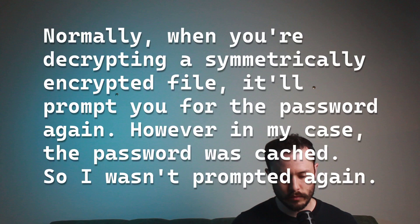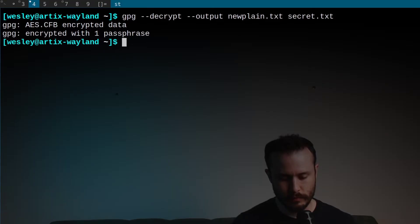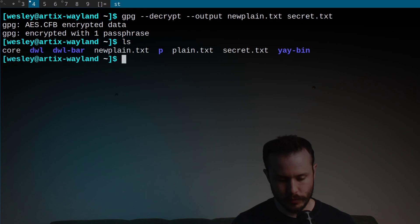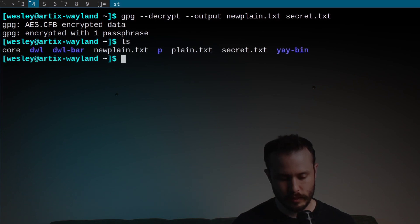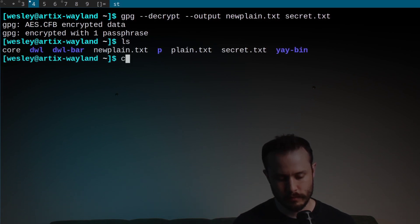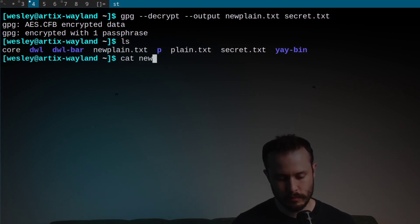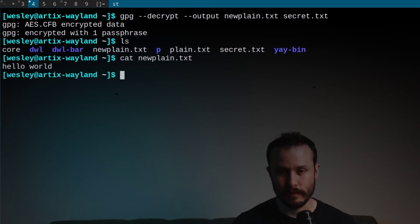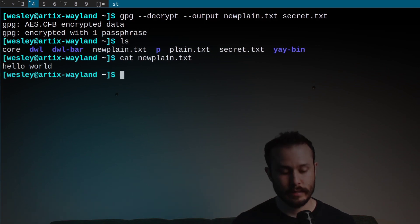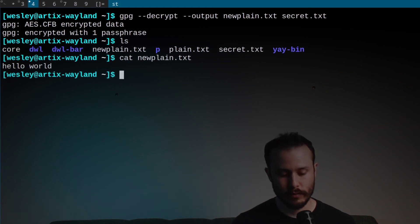Pause real quick. Normally, when you're decrypting a symmetrically encrypted file, it'll prompt you for the password again. However, in my case, the password was cached, so I wasn't prompted again. Run that, and that should have created a new plain.txt. If I look at that, I can see the plain text contents of the file.